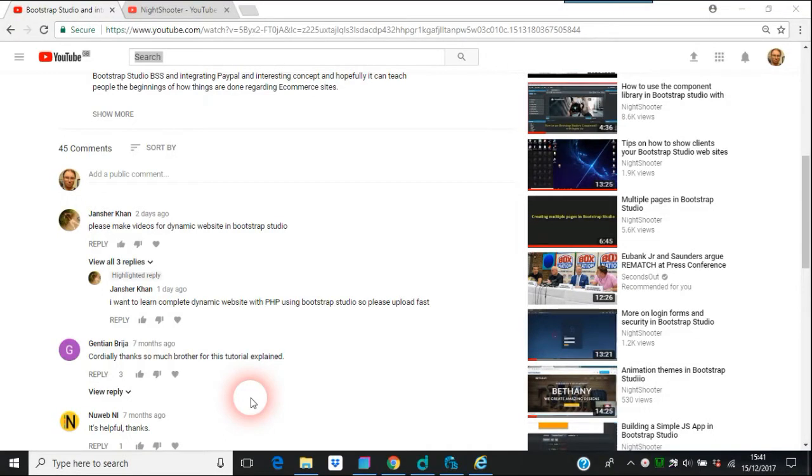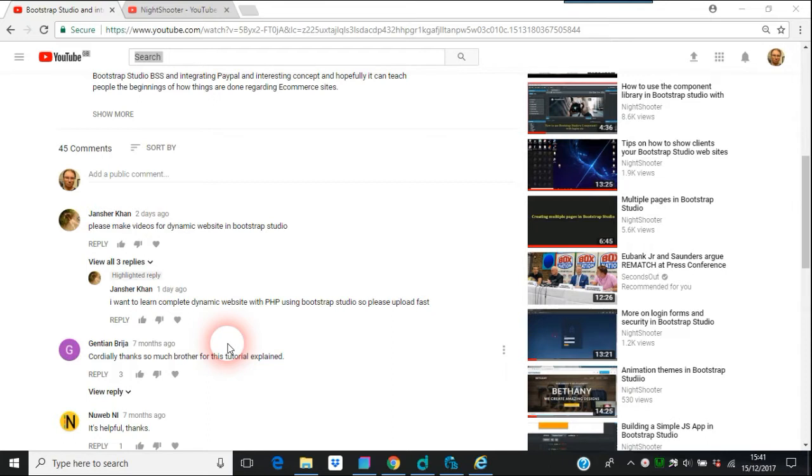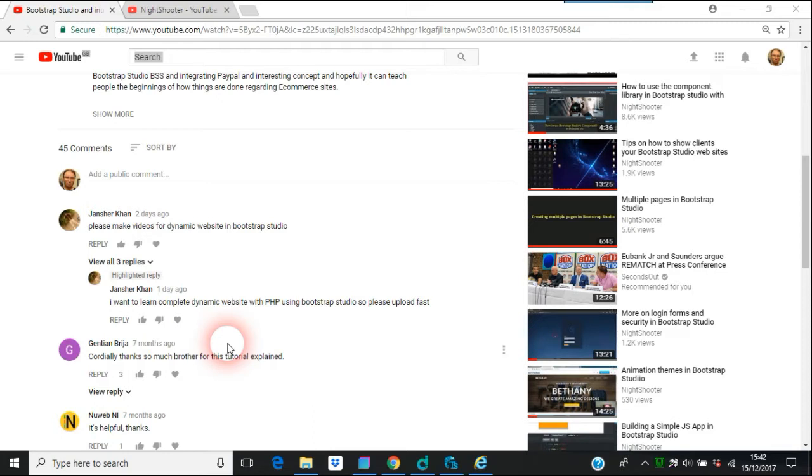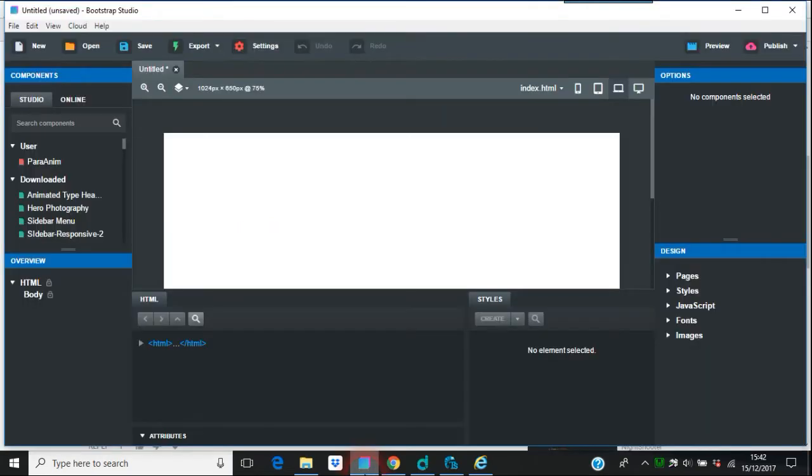Okay, this video is going to be about PHP and Bootstrap Studio. I've done a few videos about them, usually to do with forms and stuff. But this one here is from somebody called Janshik Khan. It says 'I want to learn complete dynamic website with PHP using Bootstrap Studio, so please upload fast.' I thought I'd tackle this because it's a question that other people might be asking. Right, this is what you'd have to do if you use Bootstrap Studio with PHP.